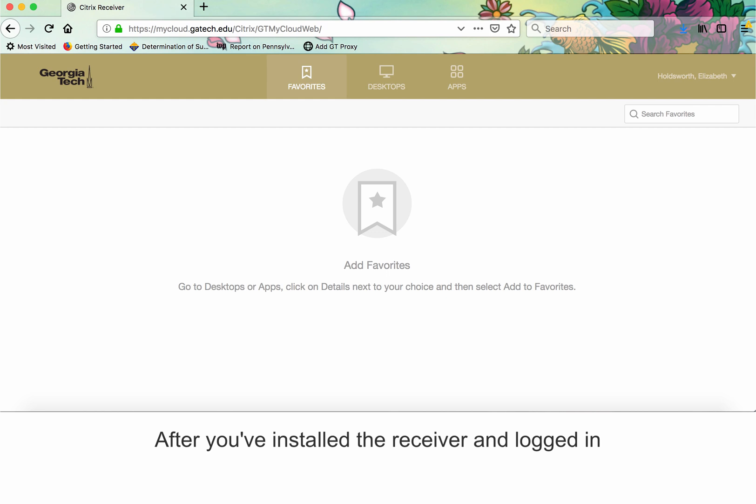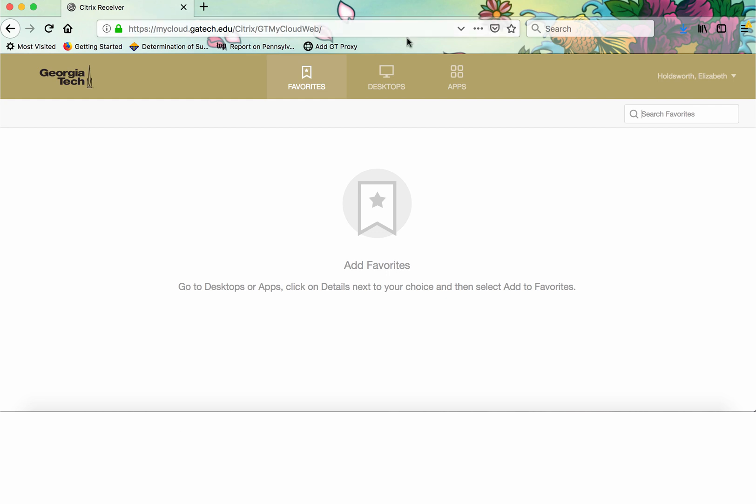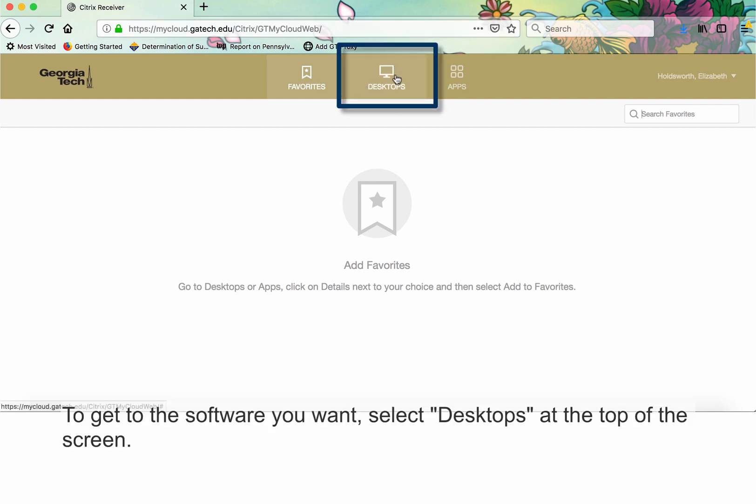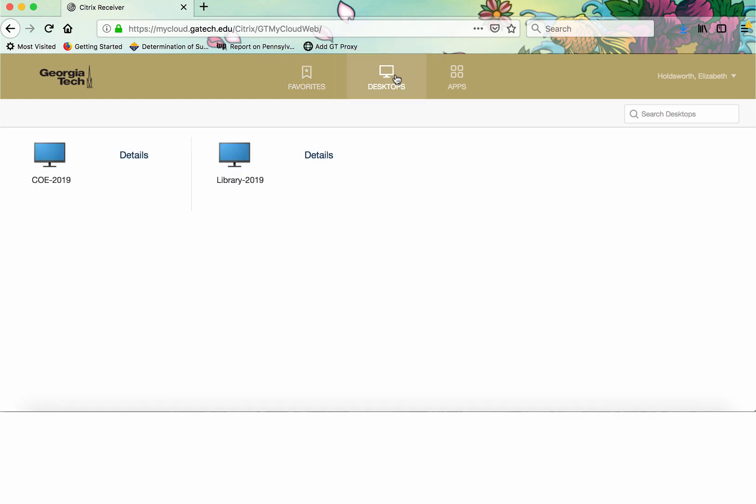After you've installed the receiver and logged in, this is your home page. To get to the software you want, select Desktops at the top of the screen.